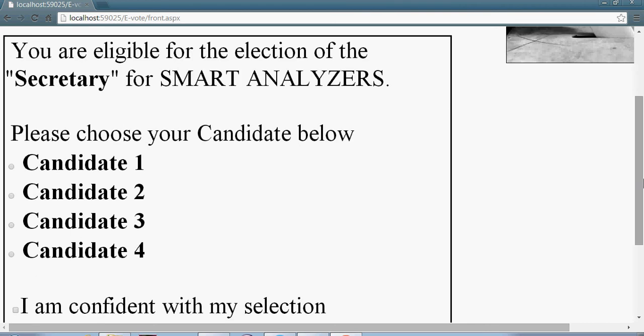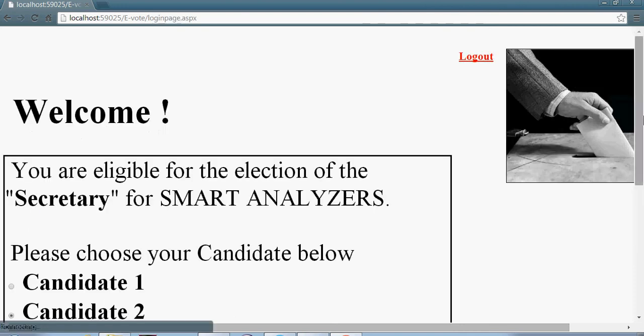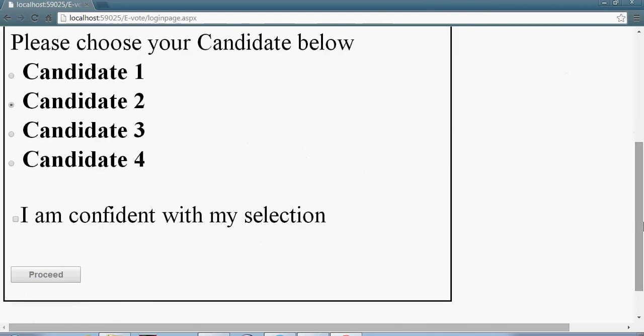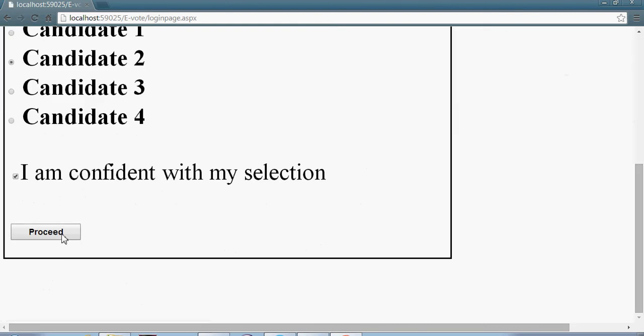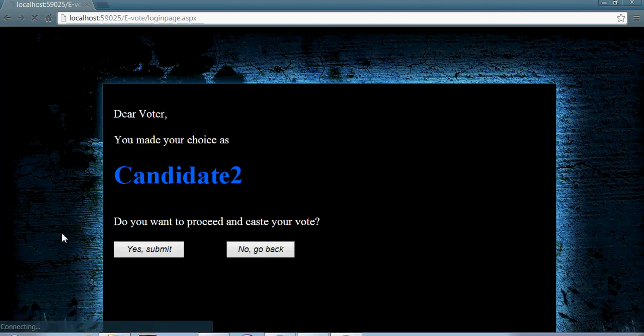Now there are four candidates. As you can see, the person can choose any one of them. Now if he is confident with the selection, he can proceed for the next part of the website.